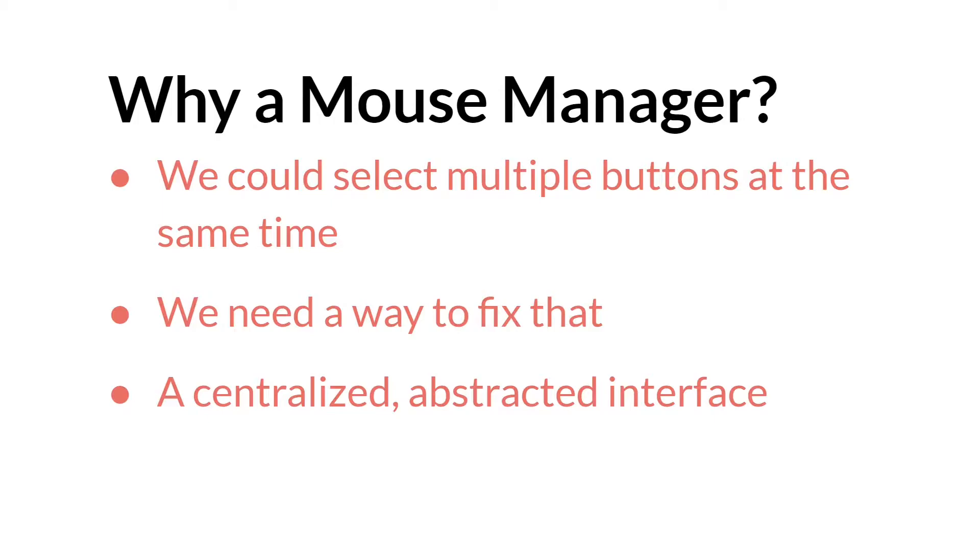We talked a lot about the Mouse Manager and why we would use it in the 2.25 version when we first created it. I'll have a link up at the top there. However, I do want to cover it again briefly here just for some background.